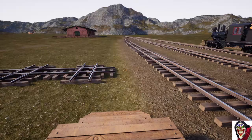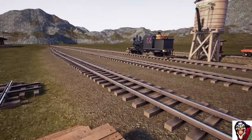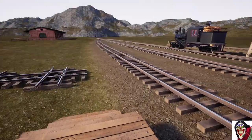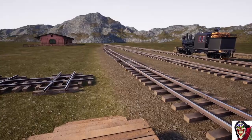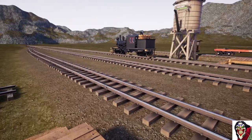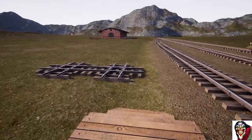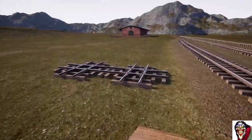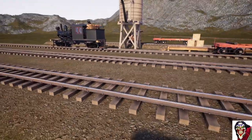Welcome to Railroads Online. This is a special video on how to use the rerailing tool to rerail and to rotate the locomotives.